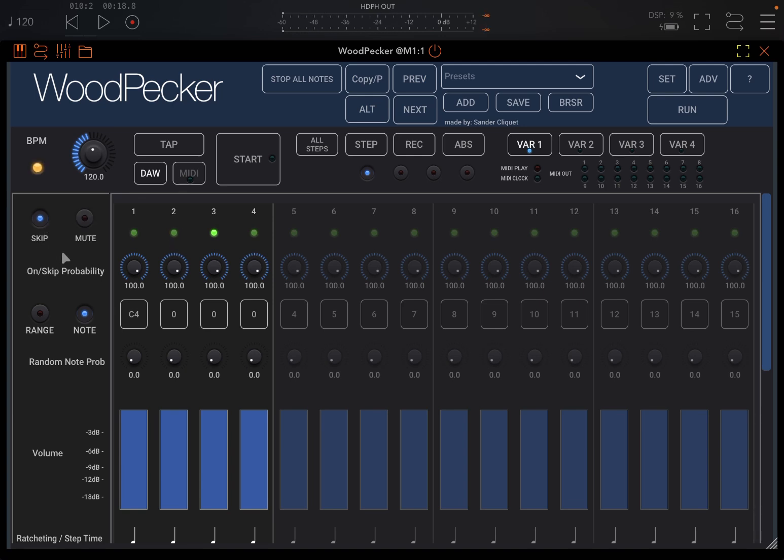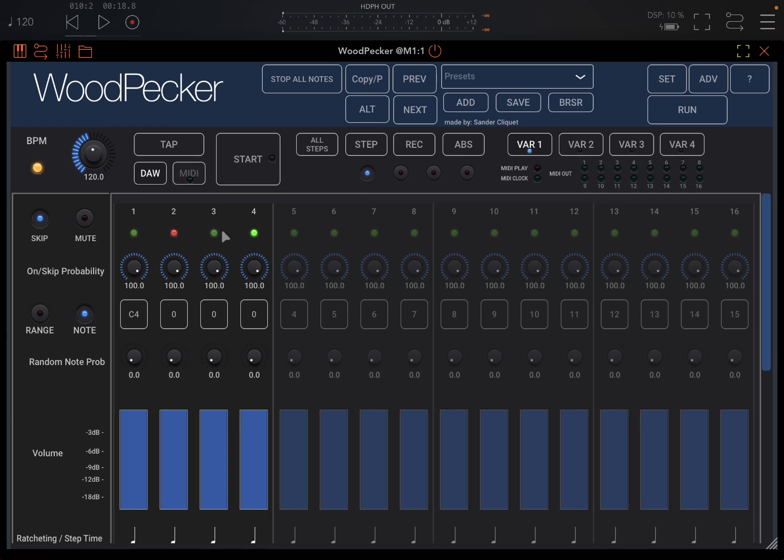I can also skip, so I can skip that step—it's red now. So it's playing this step number one, skip number two, and going to three and four.